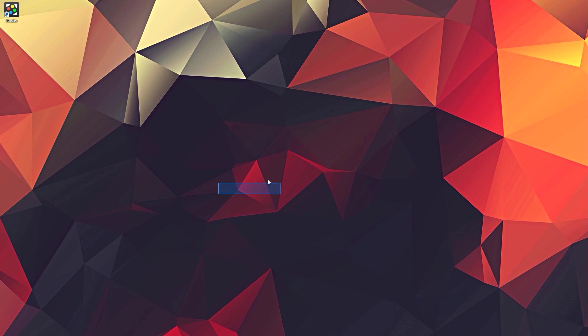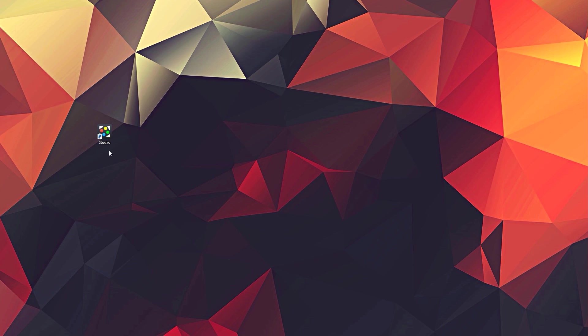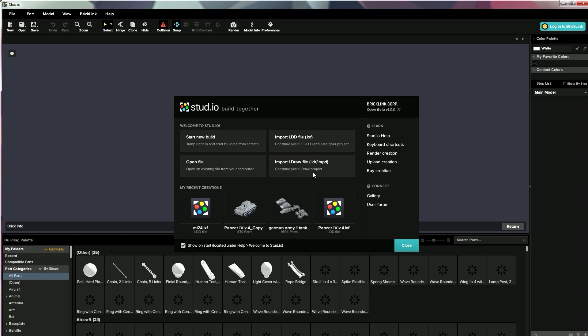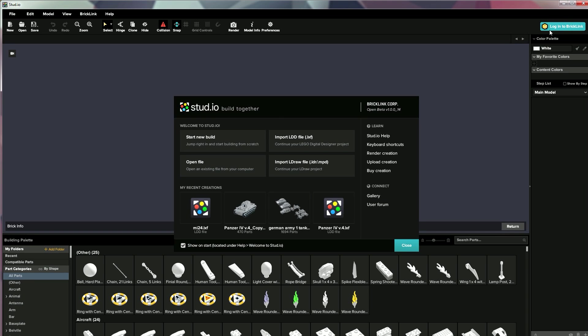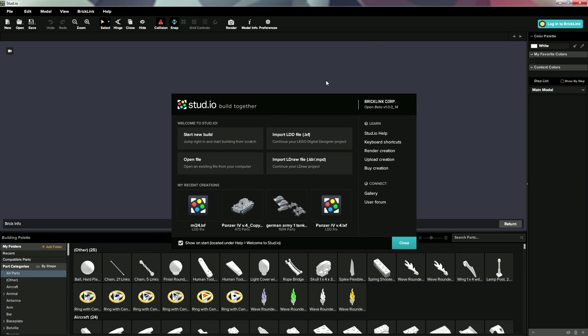So let's roll right into it. The program is called stud.io, or studio, it's a really clever name, shout out who came up with that. So we'll open it up, and right away here you can see that it looks a bit more complex already than LEGO Digital Designer, you have a lot more menus around.